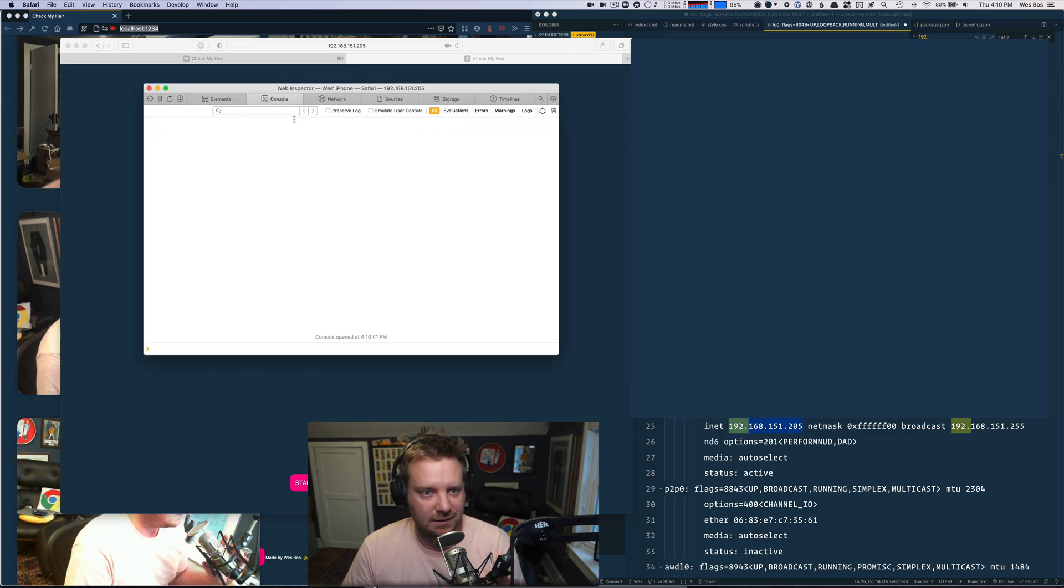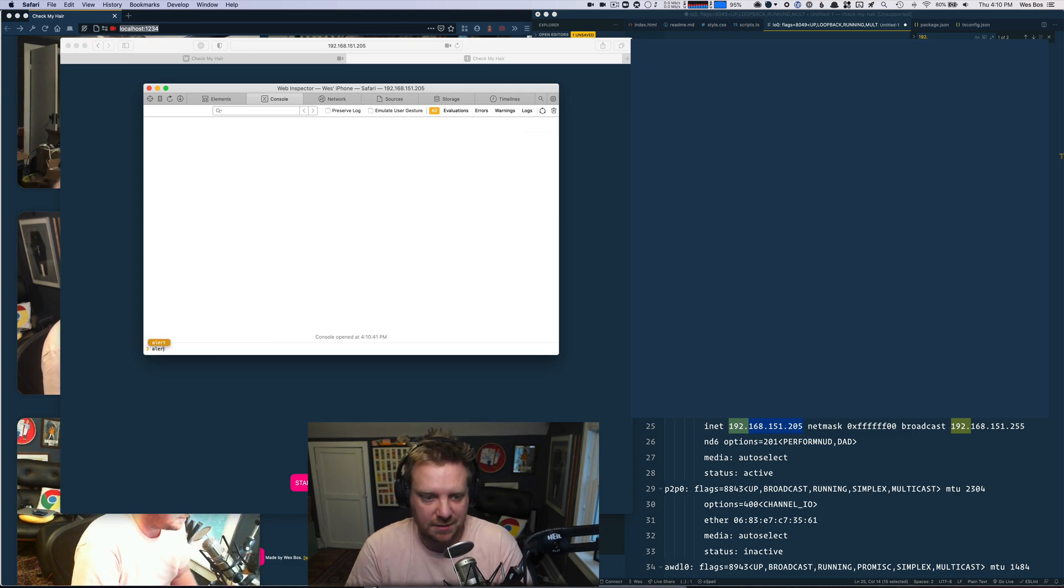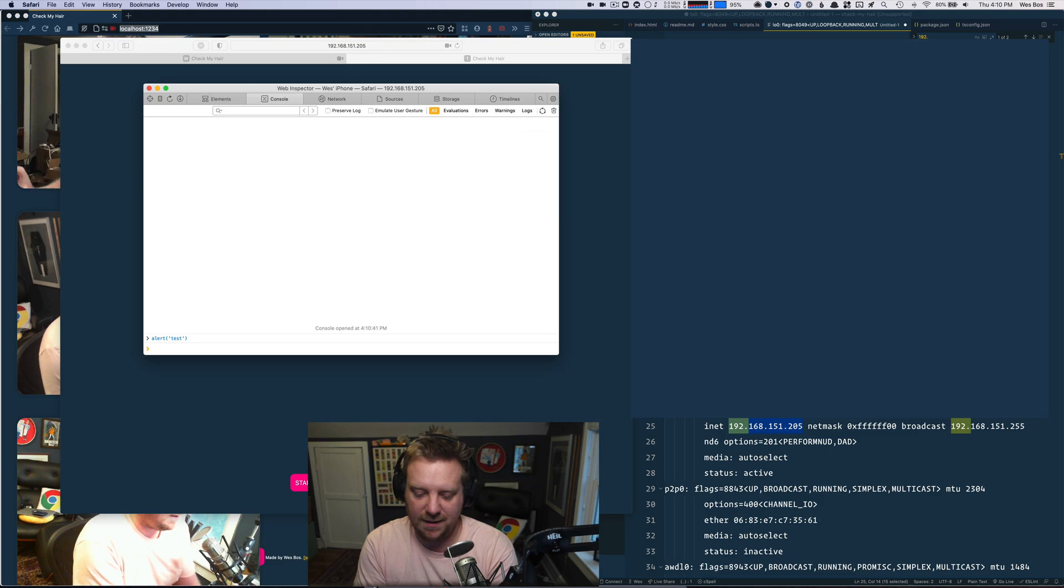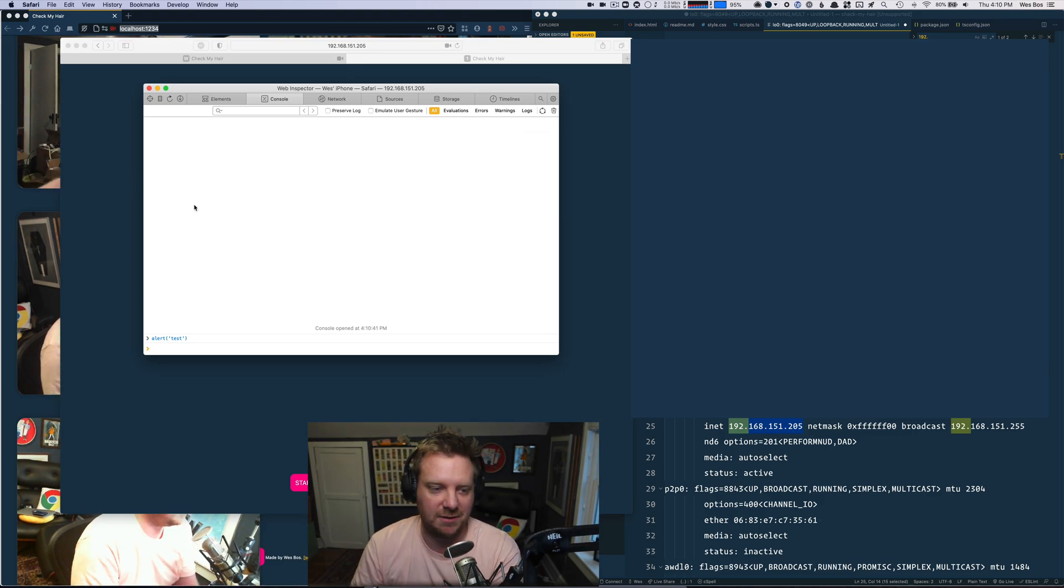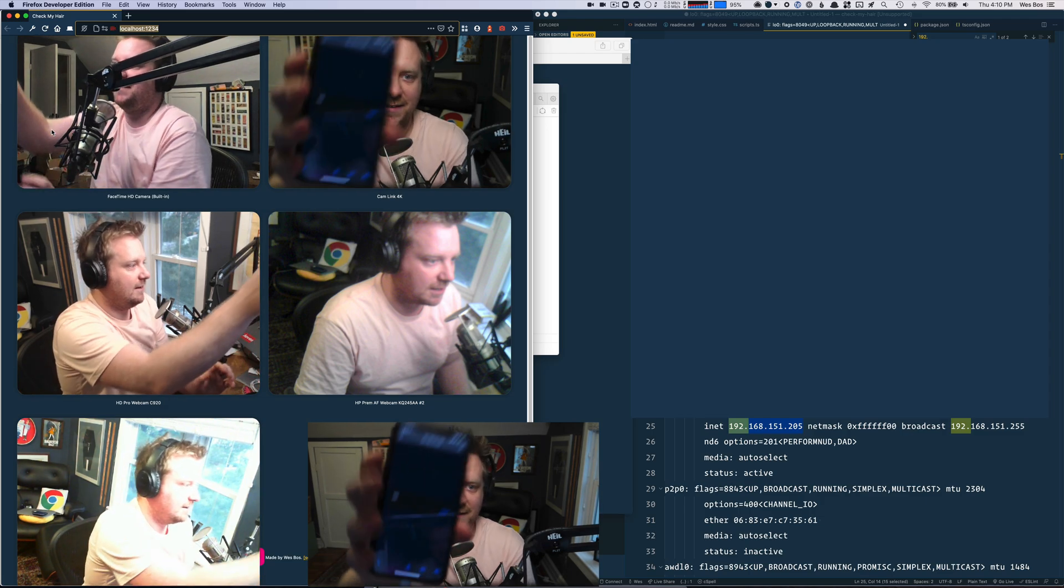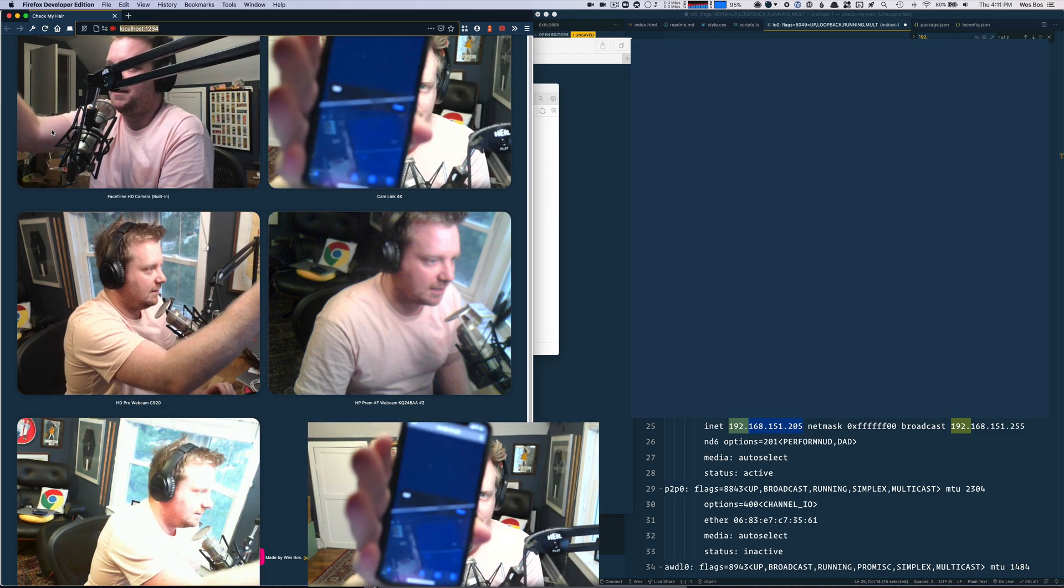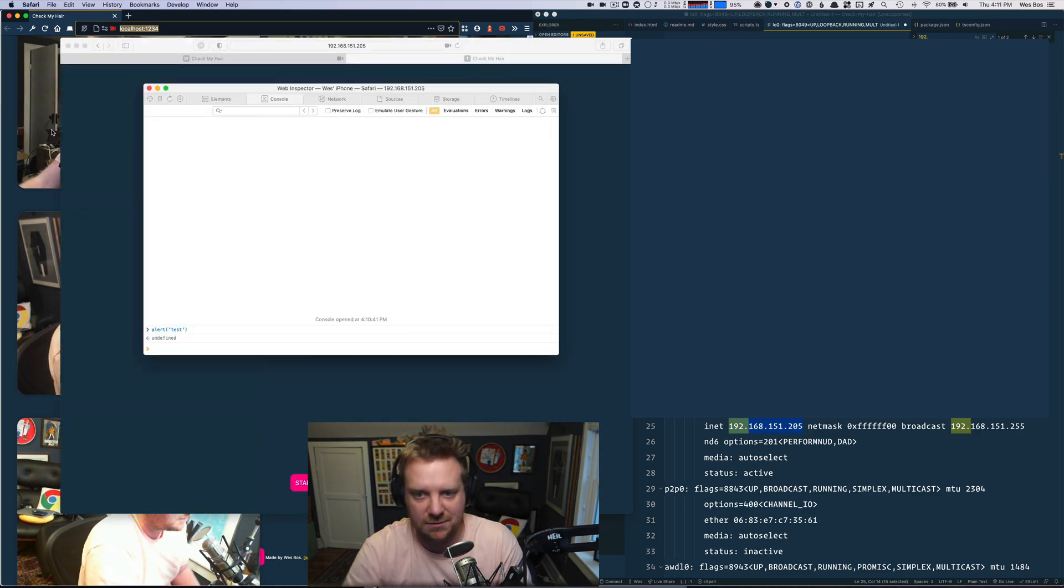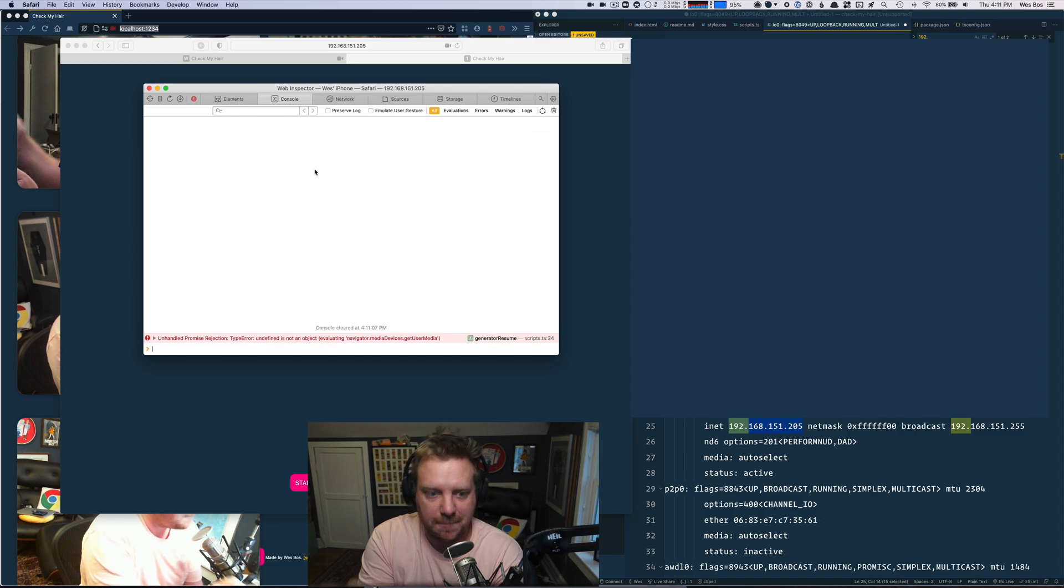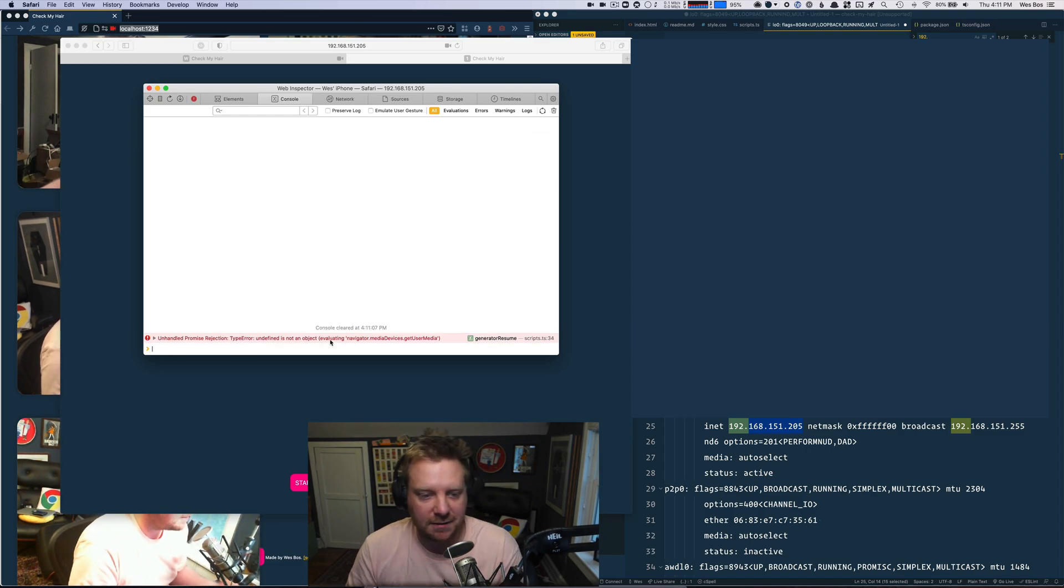I'm just going to type alert test just to make sure. And I got a test. You can't see me right now. There's six webcams, but you can't even see me. I got a test alert on my phone. So that means the console is working. So I'm just going to go refresh this page now. There we go. That's the error we're looking for.